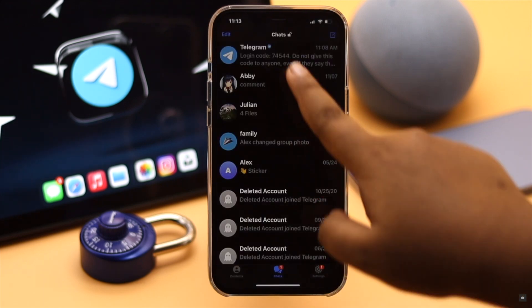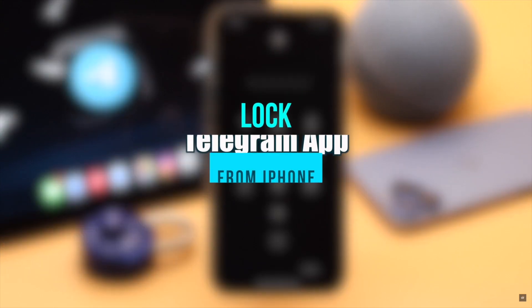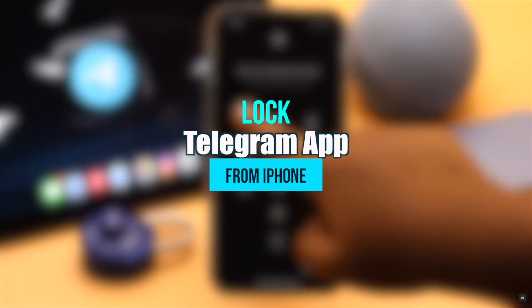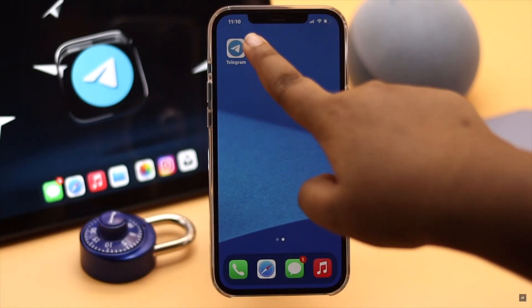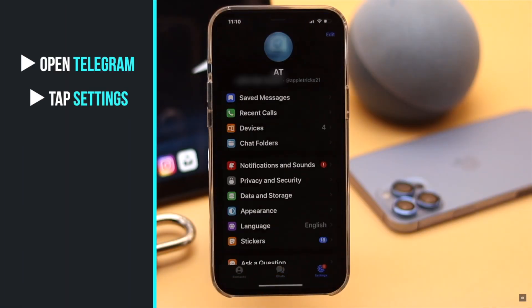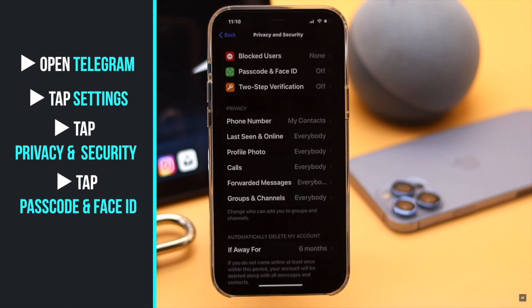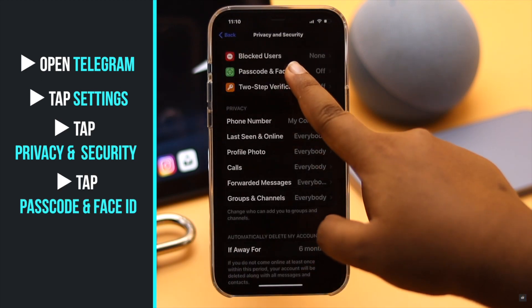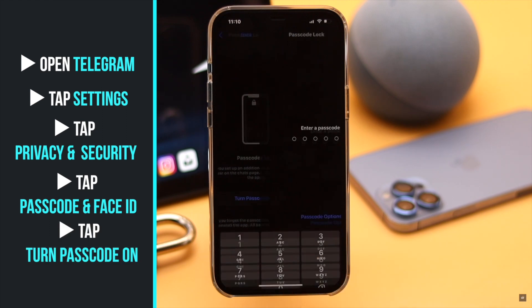We will show you how you can lock your Telegram from the iPhone. Open Telegram, tap Settings, tap Privacy and Security, tap Passcode and Face ID, then tap Turn On Passcode.